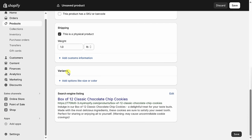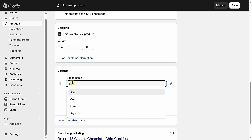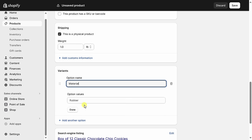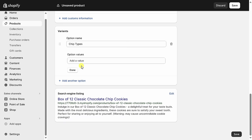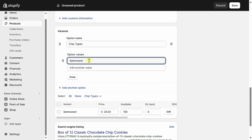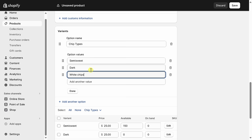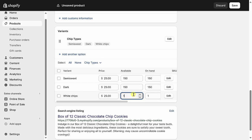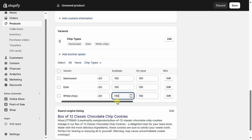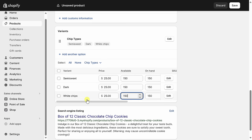Let's go down to the variants section. Variants allow customers to choose different sizes, colors, or materials. To add a variant, simply click on this text and here you can type in the option name. We allow customers to choose different chip types — maybe a customer wants semi-sweet chips, or maybe dark or white chips, and we offer all those different options. Once you type in all of your different options, down below you can adjust attributes like price. We charge the same price irrespective of which one you choose. You could also type in the inventory you have on hand, and we make about 150 boxes for each one of these different variants.